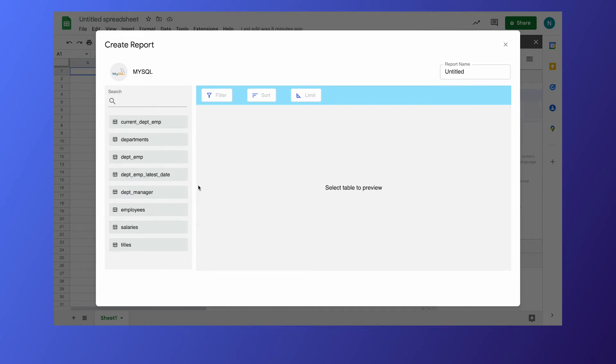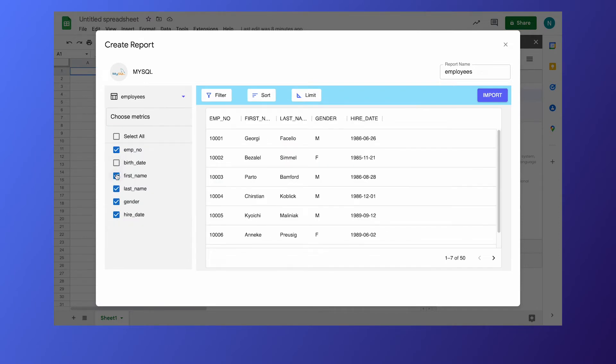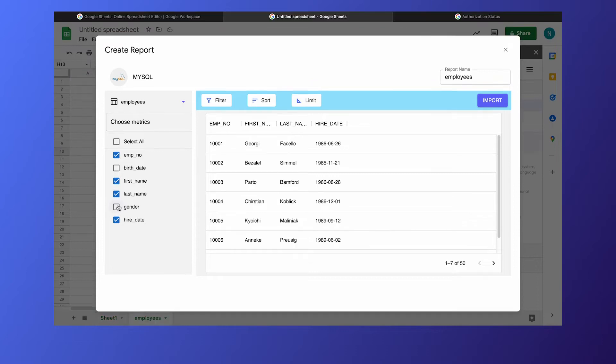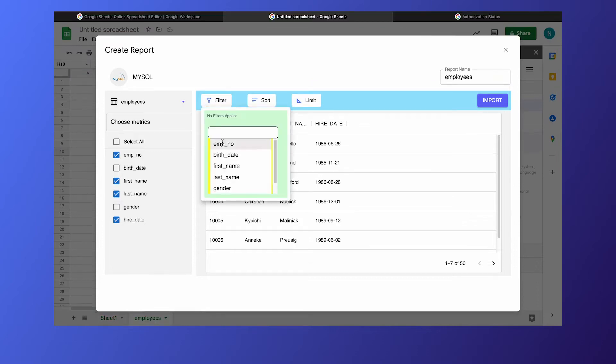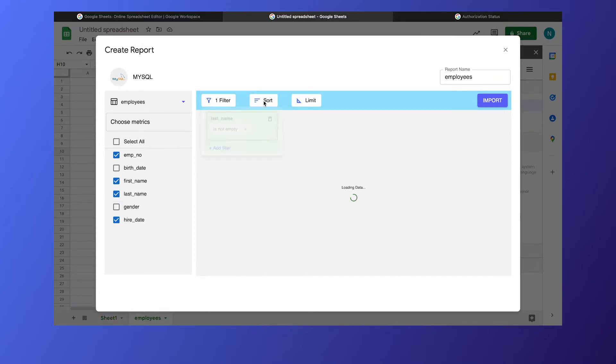This has pivot table-like functionalities. You can choose a data table and you can also select or unselect metrics. You also have data slicing and dicing with options such as filtering, sorting, and limiting.